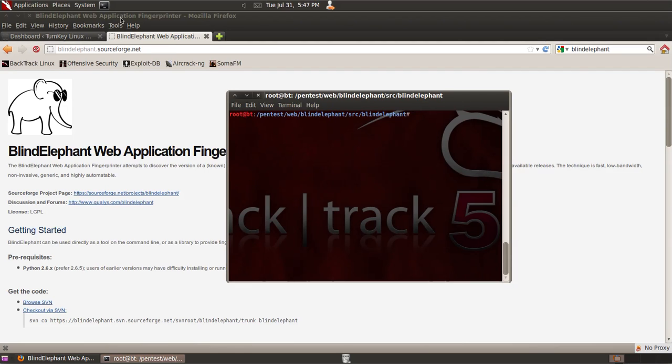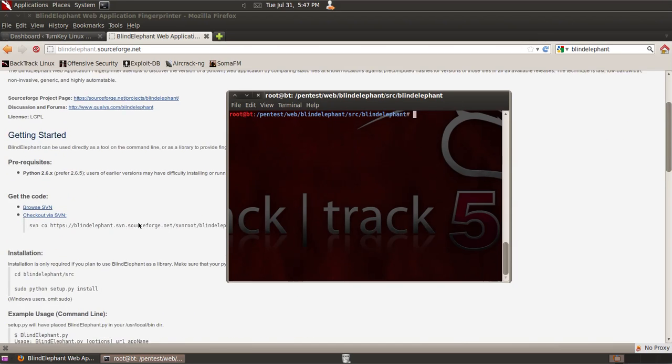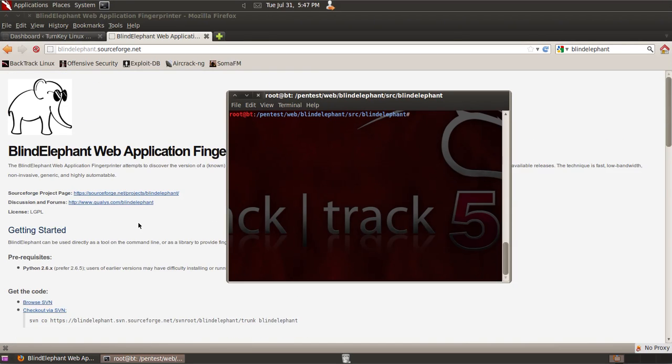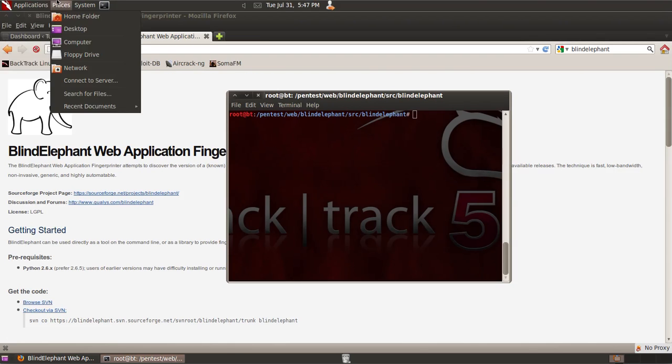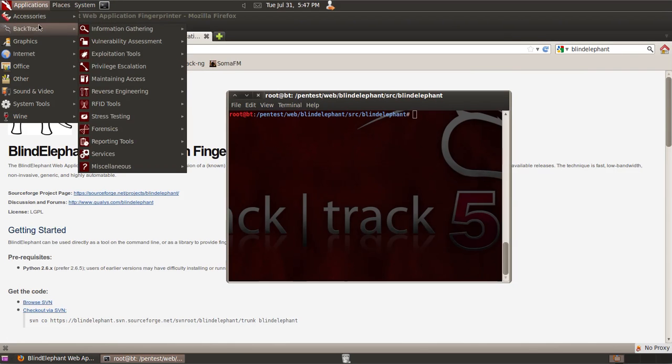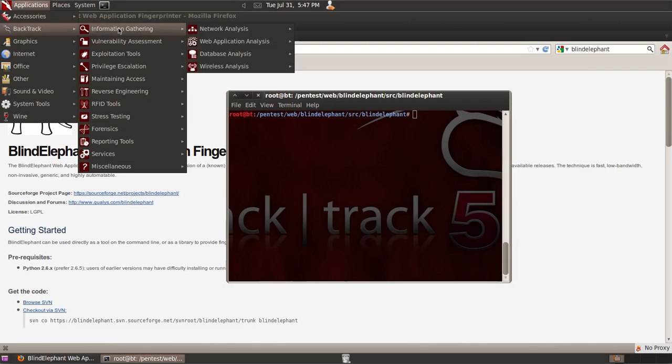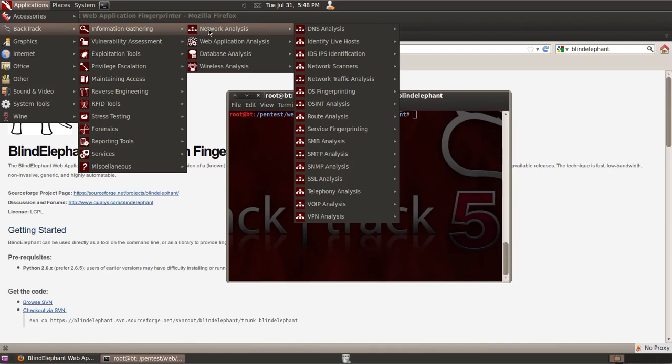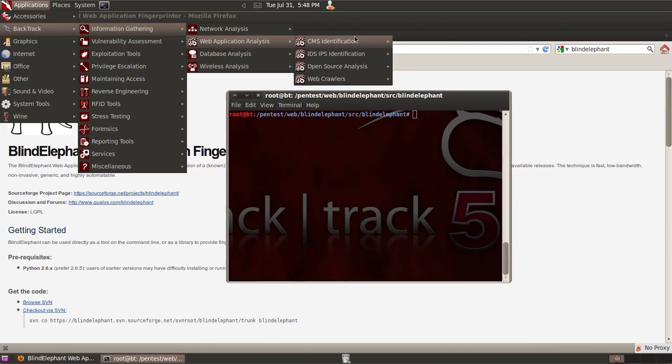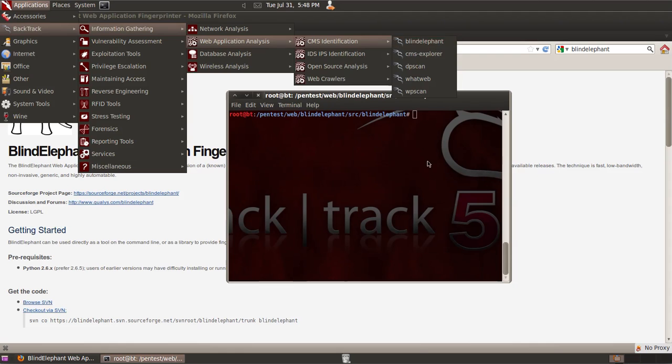I'm using Backtrack, but you can also download Blind Elephant from the SourceForge page. Just Google for Blind Elephant and the instructions for installation will be there. If you're using Backtrack, it will be located in Applications, Backtrack, Info, Gathering, Web Application Analysis, CMS Identification, Blind Elephant.